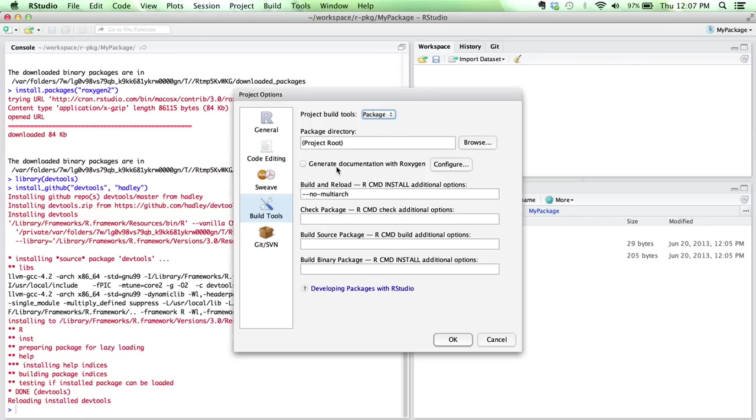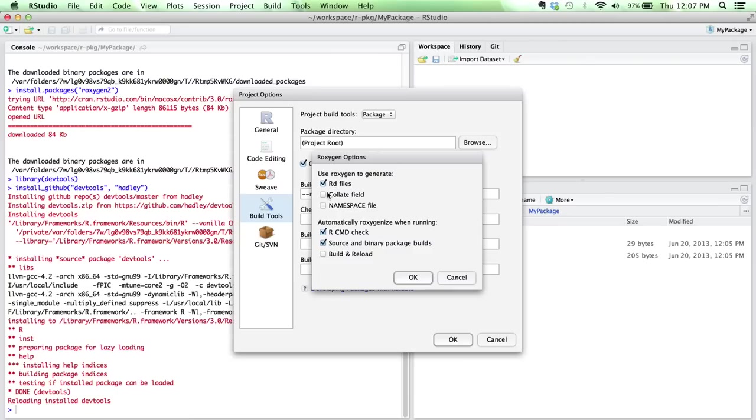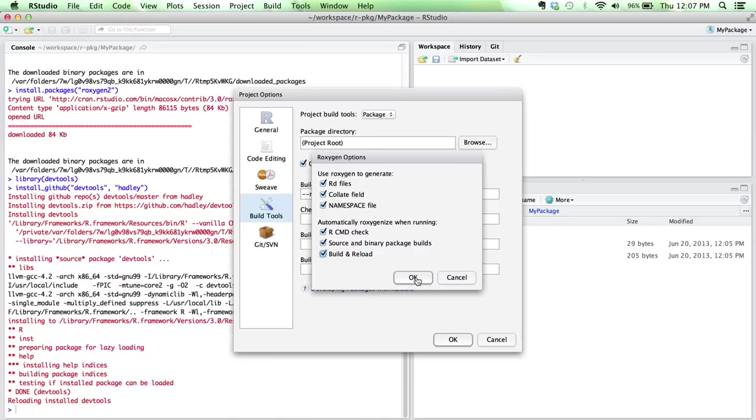Most of these you can ignore for now, but the one that we're interested in is generating documentation with Roxygen. Roxygen is a package which we just installed. It's a package which allows you to write your code to document your functions just within your R code, and it'll automatically generate all the necessary side effects for you, which is really convenient and saves you a lot of time. So the first question here is basically asking which of these fields do you want Roxygen to handle for you. Typically, I'll just let Roxygen handle all of them. And then the second section here is configuring when we want Roxygen to reload our documentation. Usually I just leave all three of these checked so that I know my documentation is up to date.